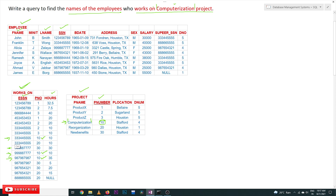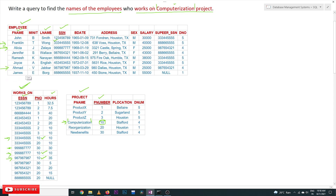Based on the SSNs from Works_On, we look up the Employee table. SSN 333445555 is Franklin, SSN 399887777 is Alice, and SSN 987987987 is Ahmad Jabbar. So the three employees working on the Computerization project are Franklin, Alice, and Ahmad. We need to retrieve their F_Name and L_Name.